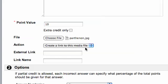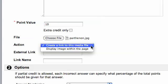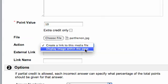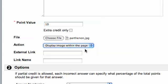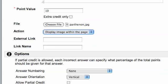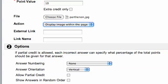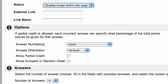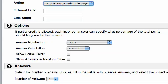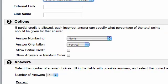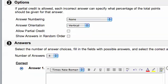And I can either create a link to the media file, or I can display the image within the page. And I want to go ahead and display the image within the page if I want the image to appear there. And you have to make sure your image is sized correctly for that to work, otherwise it's going to look gigantic on your page if it's too big of an image. And that's basically it.